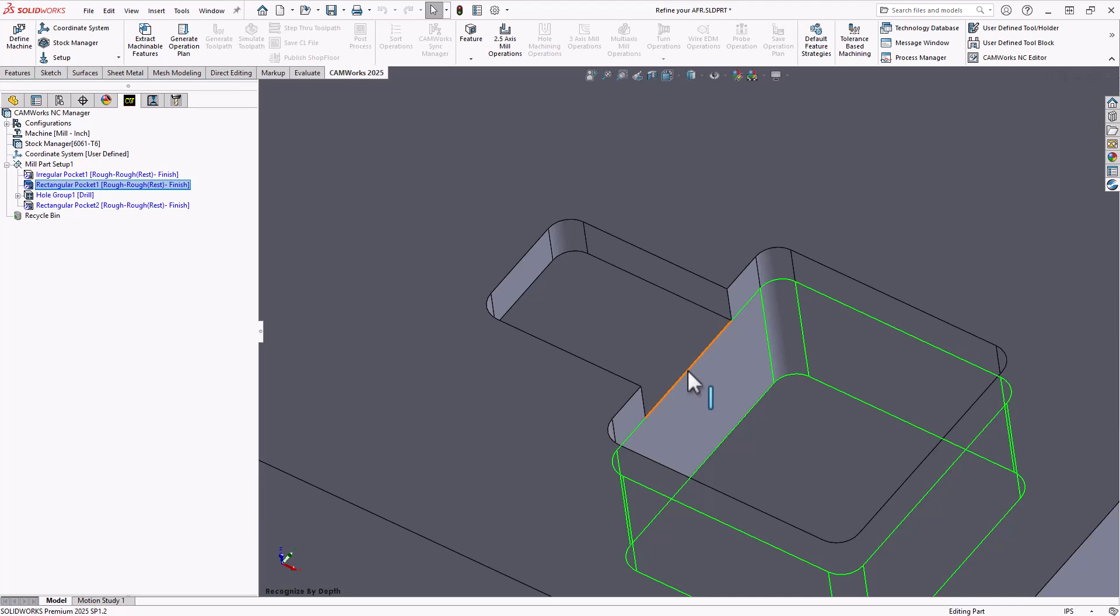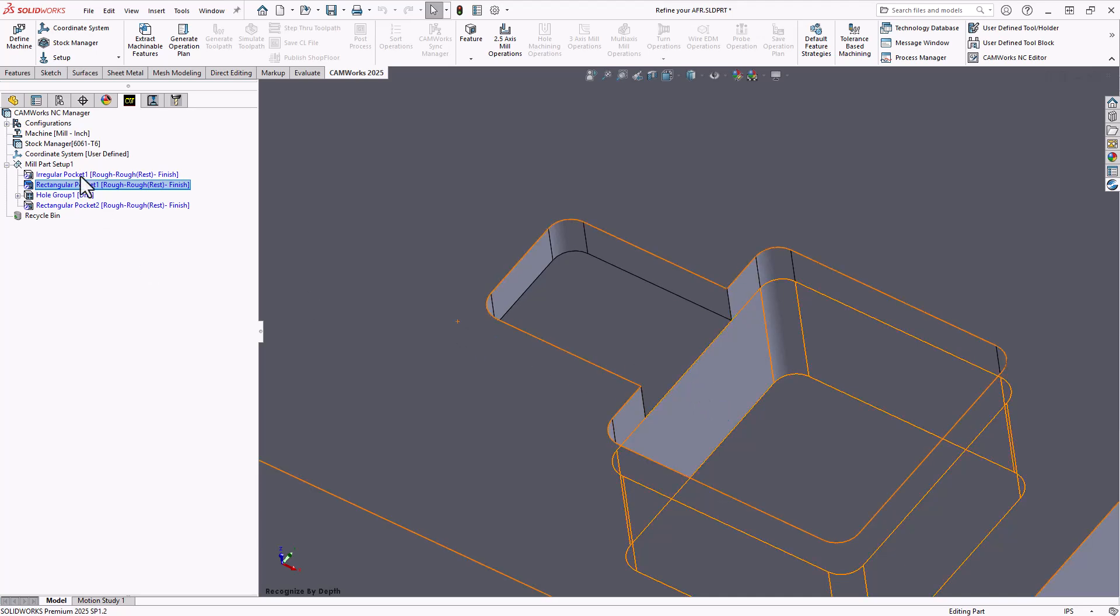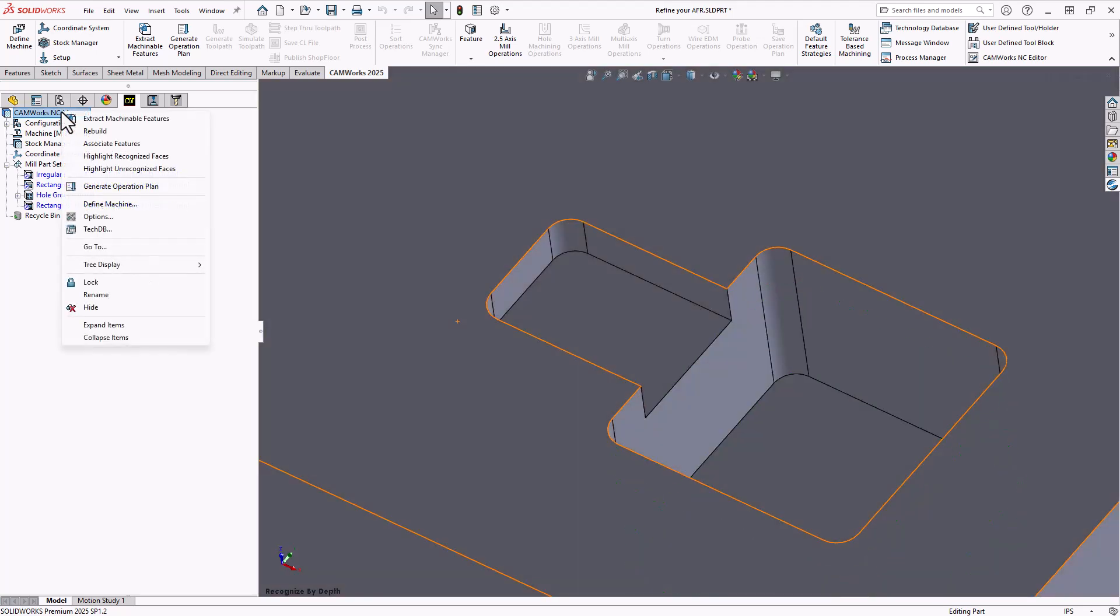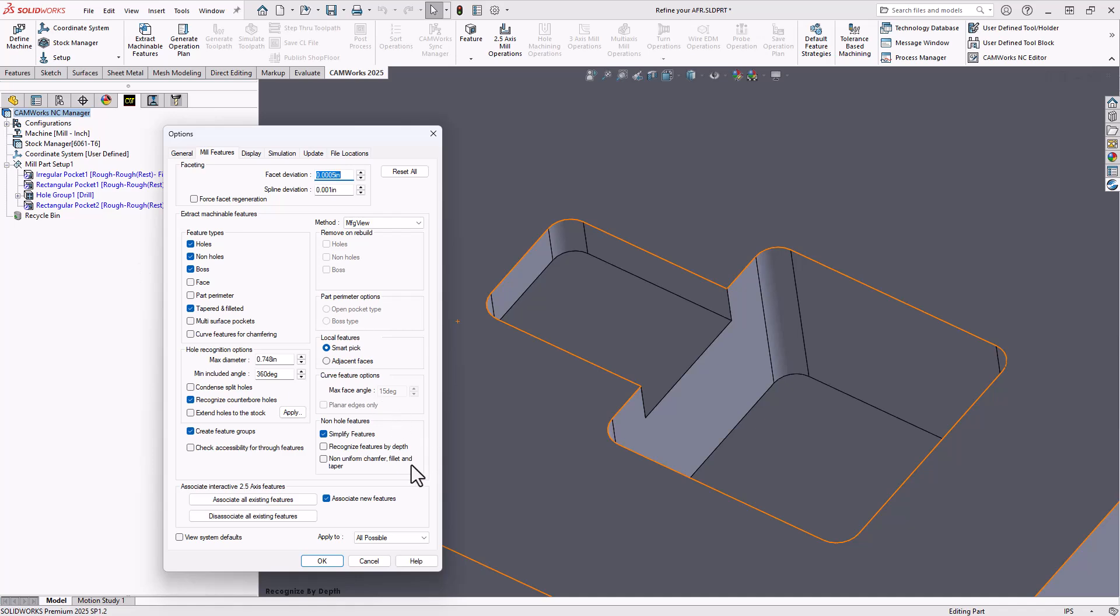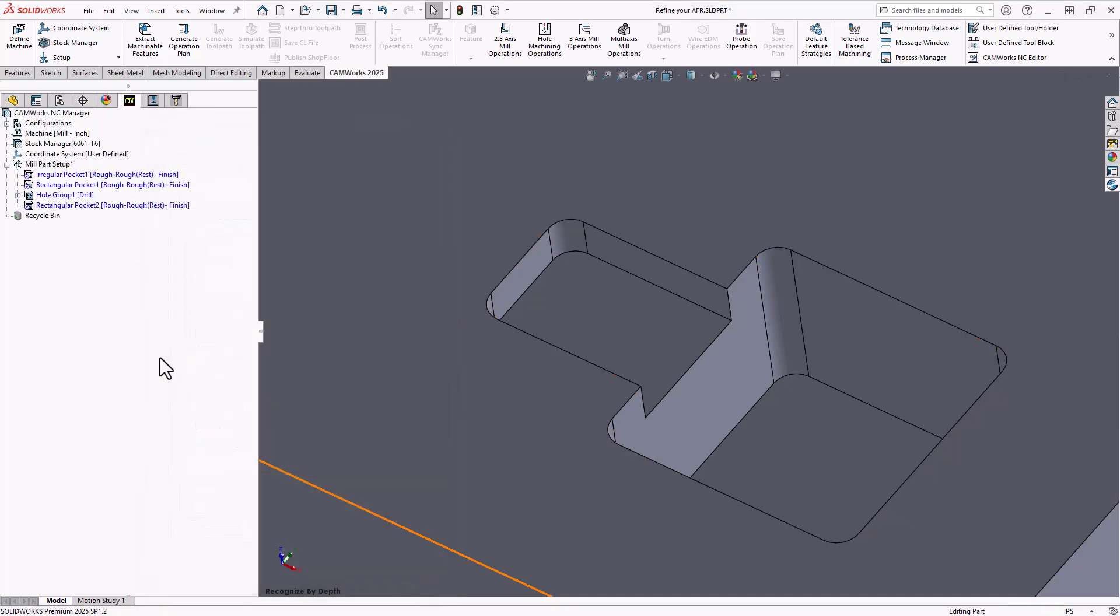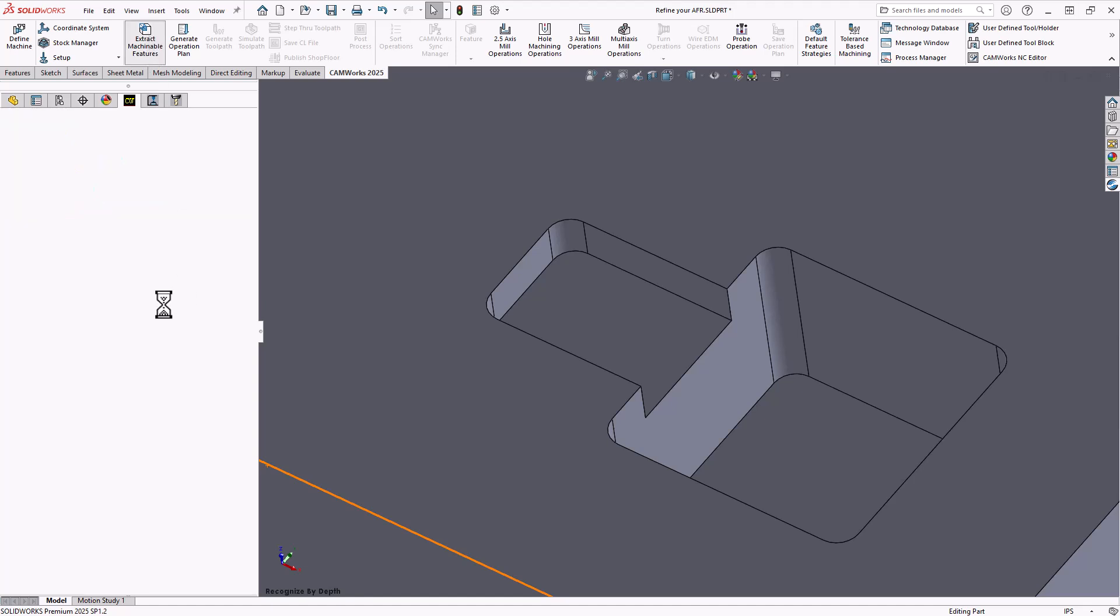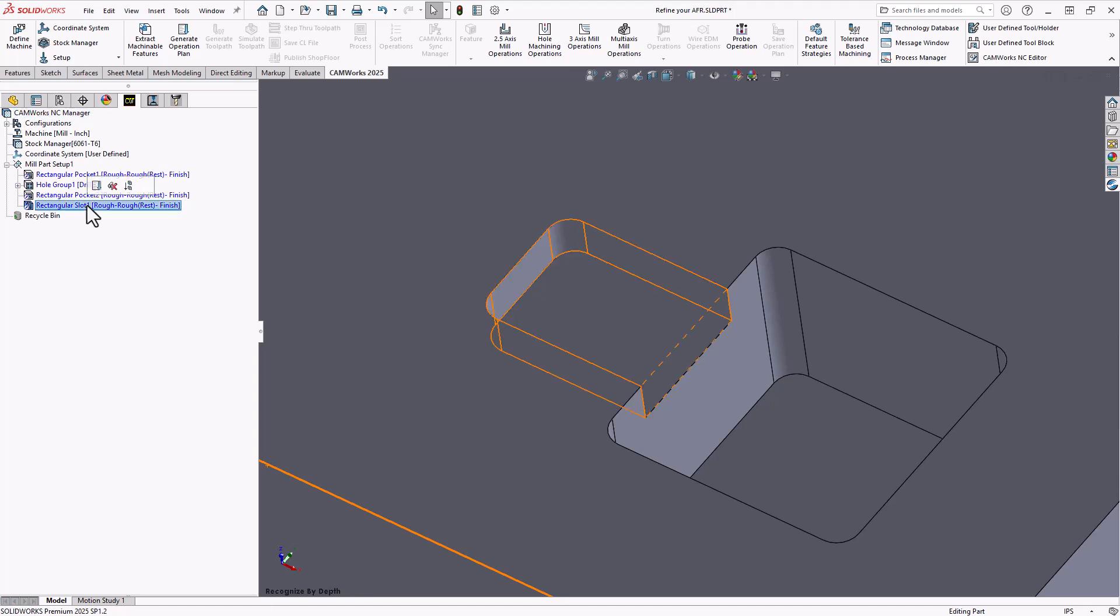So the way to address that would be another option in my options list called recognize features by depth. Essentially what this will do now when I run my extract machinable features, it will recognize those as two separate features still, but one as the slot.